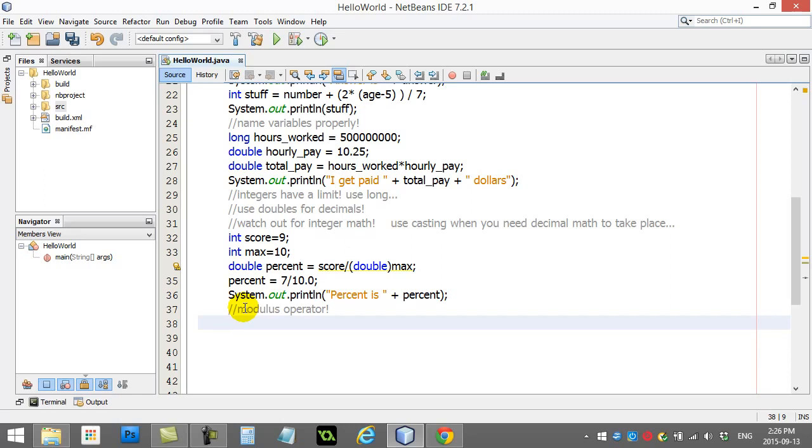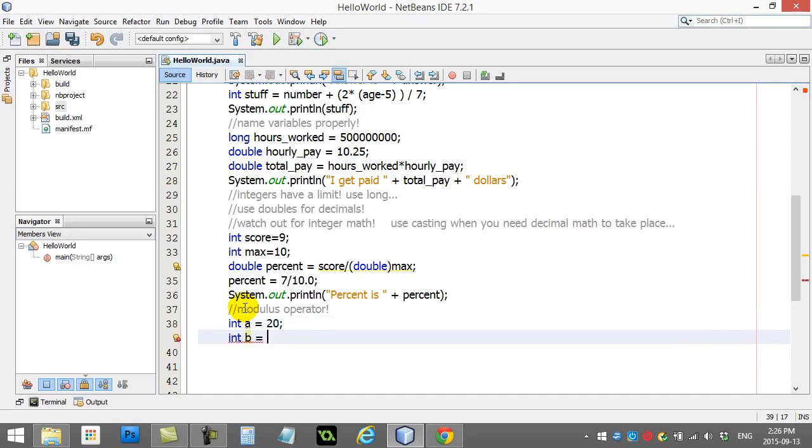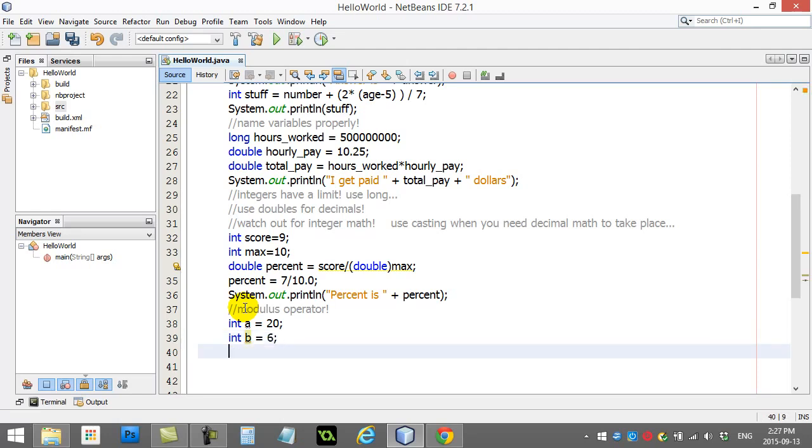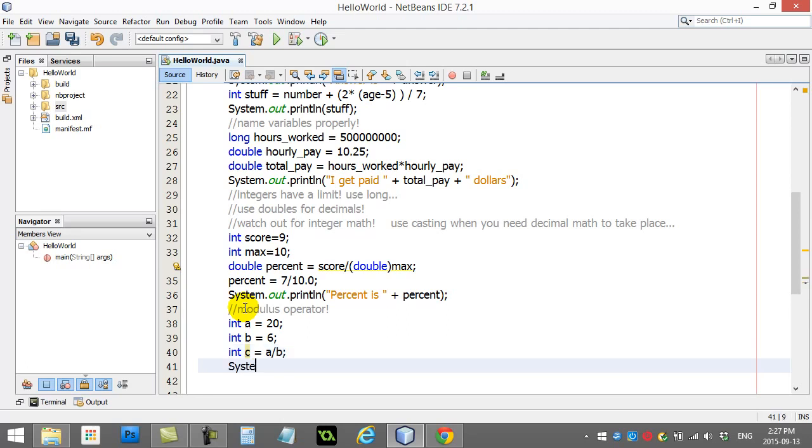I just want to compare it to when you normally divide two integers and you get some answer. Let's say A equals 20, B equals 6, and integer C. Now, we know from before that when you do something like this, A divided by B, and I print out the answer.